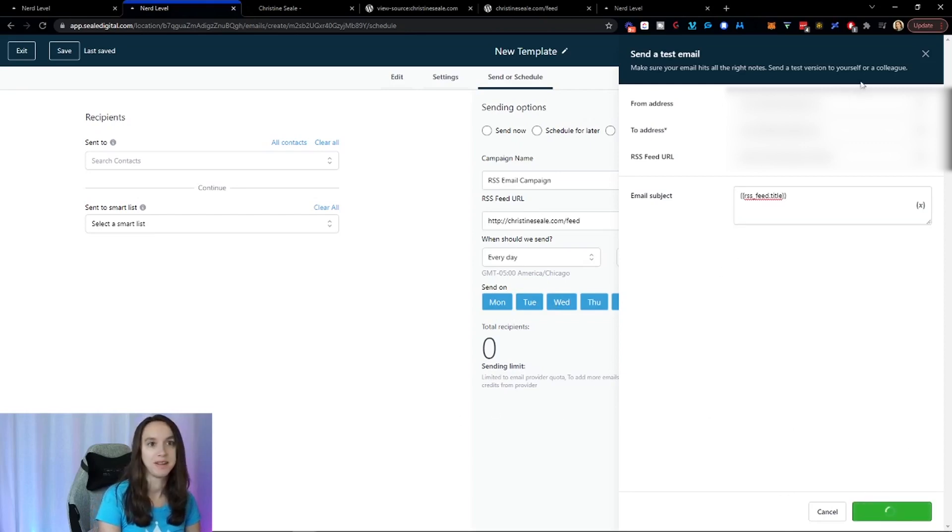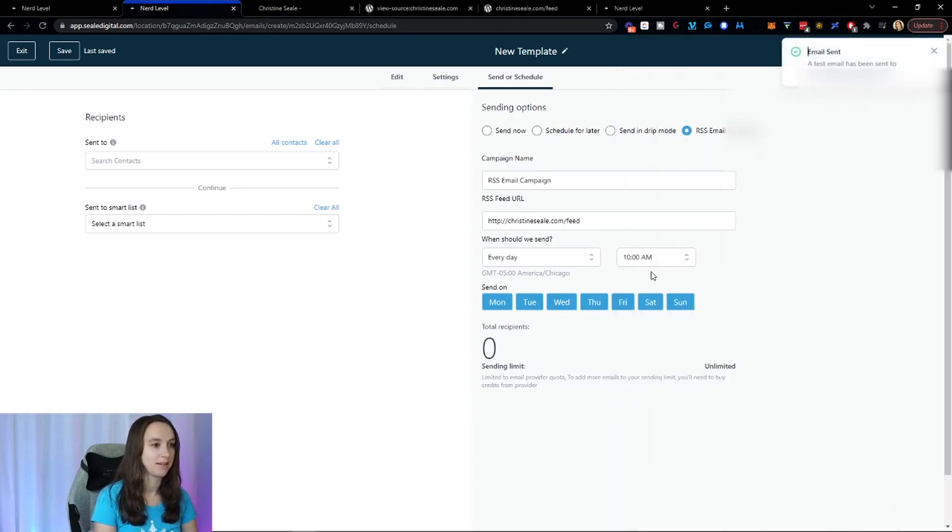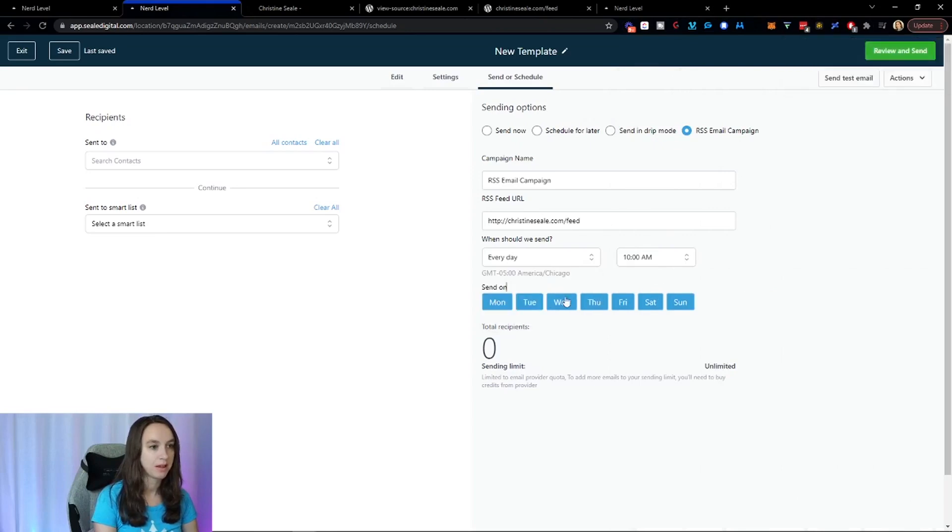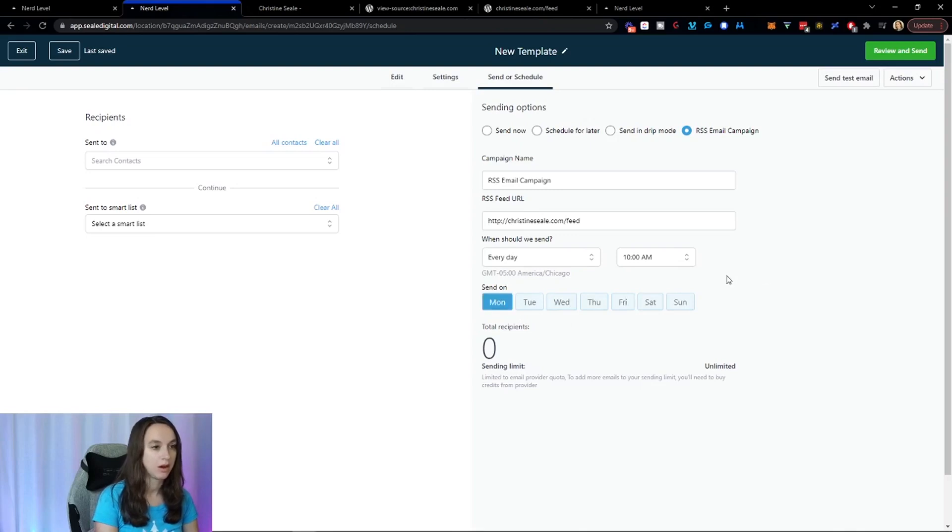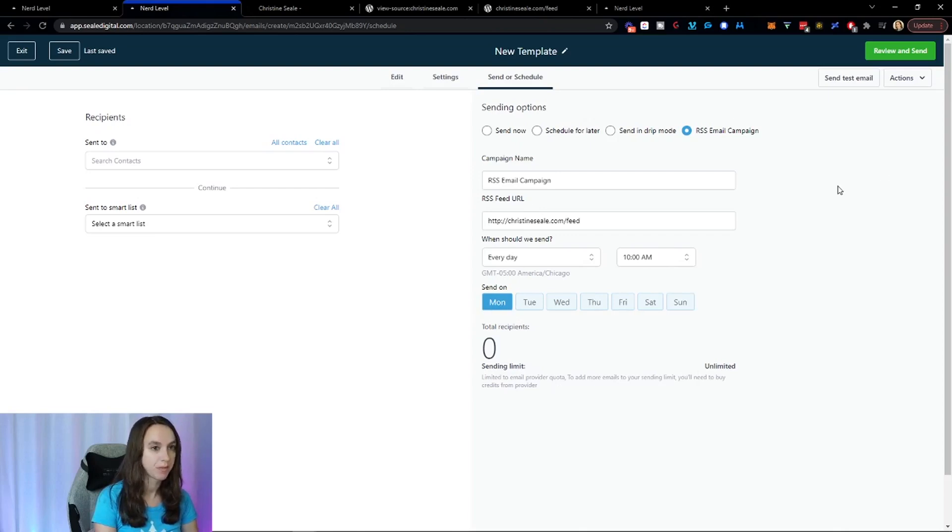So easy. You can schedule it every day, every week or every month, you can schedule it on certain days of the week. So like, let's say for me, I publish a YouTube video on Monday. So I would want to send it after that video is published, right? So that's how I would do that. So now I'm going to open up my email and show you what that looks like.